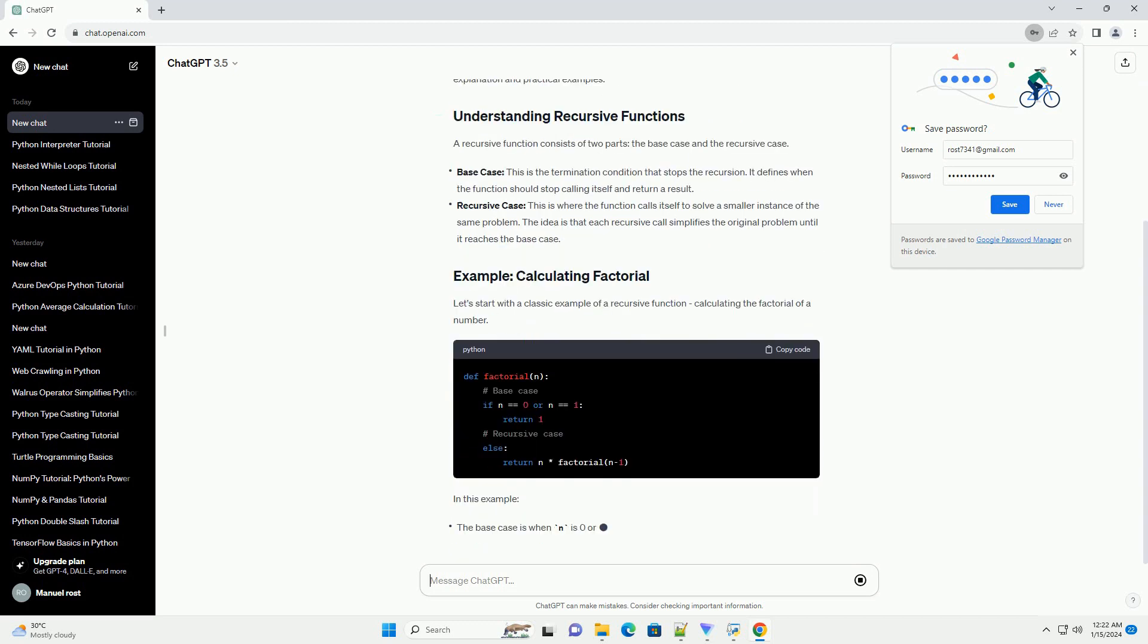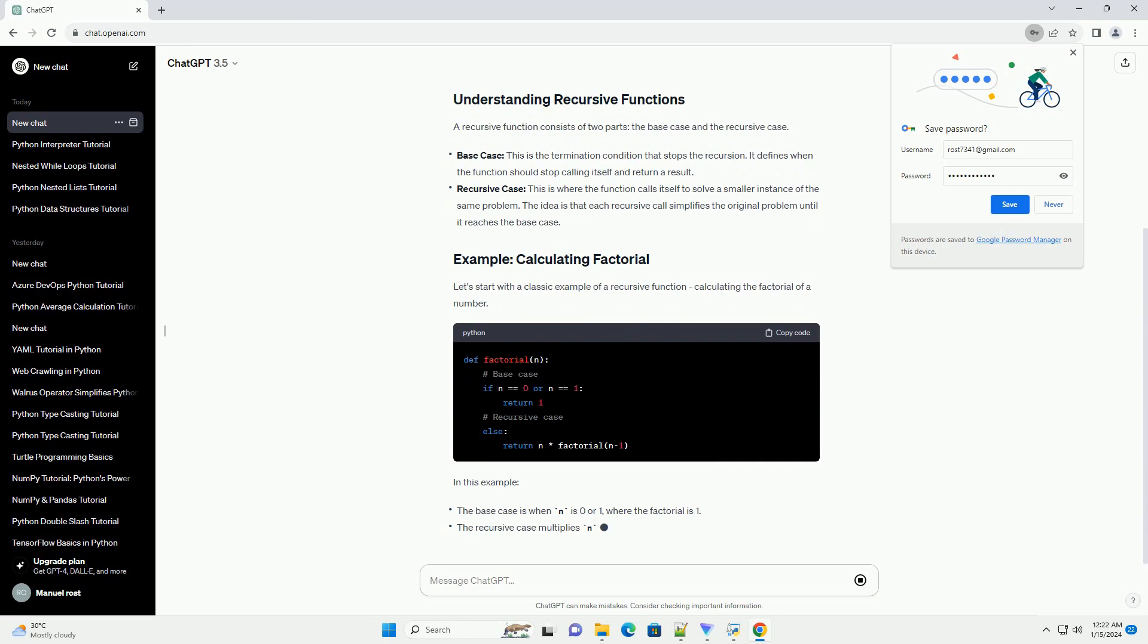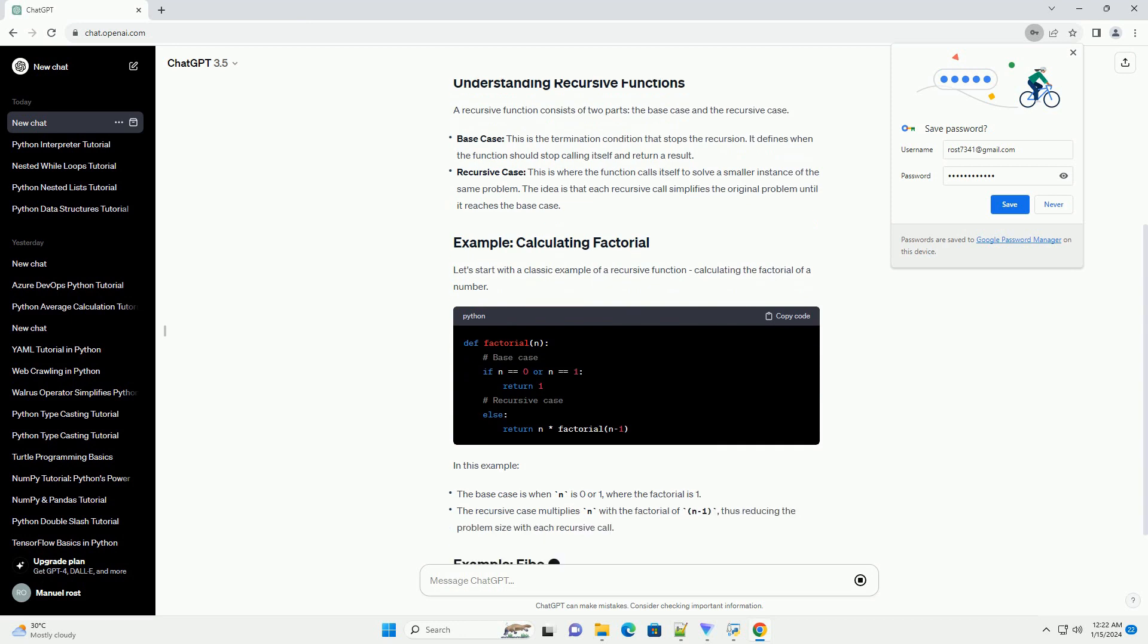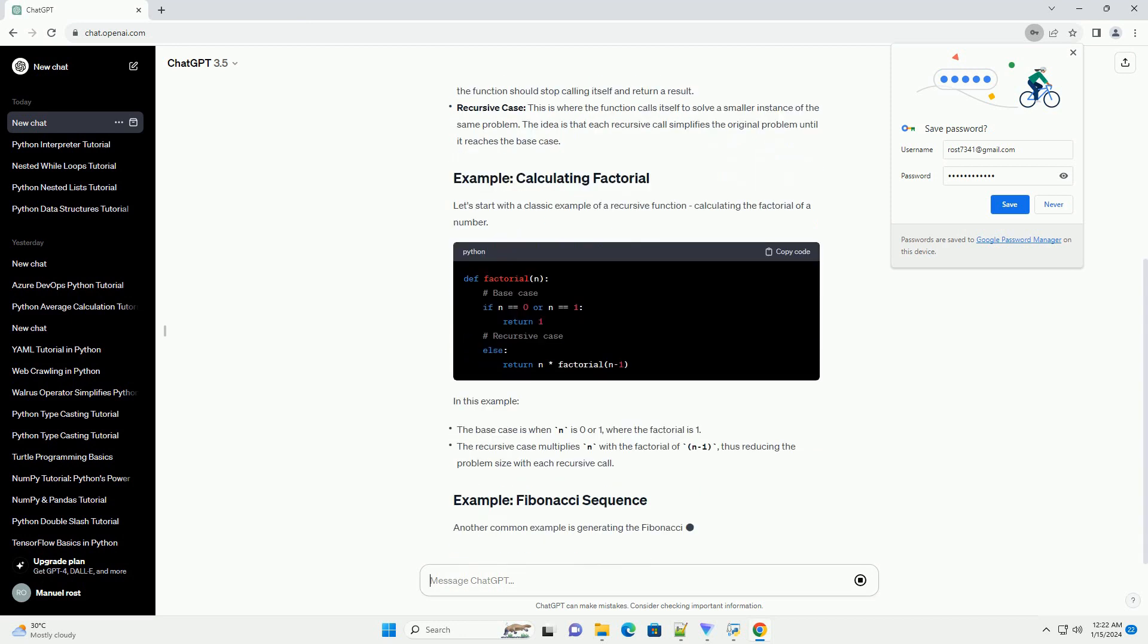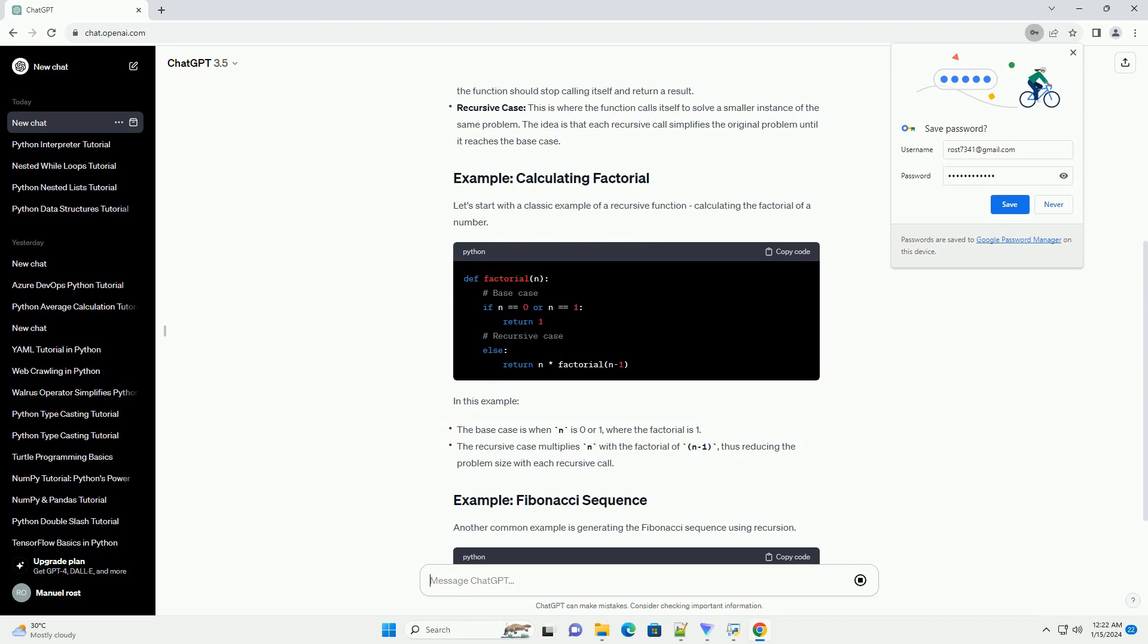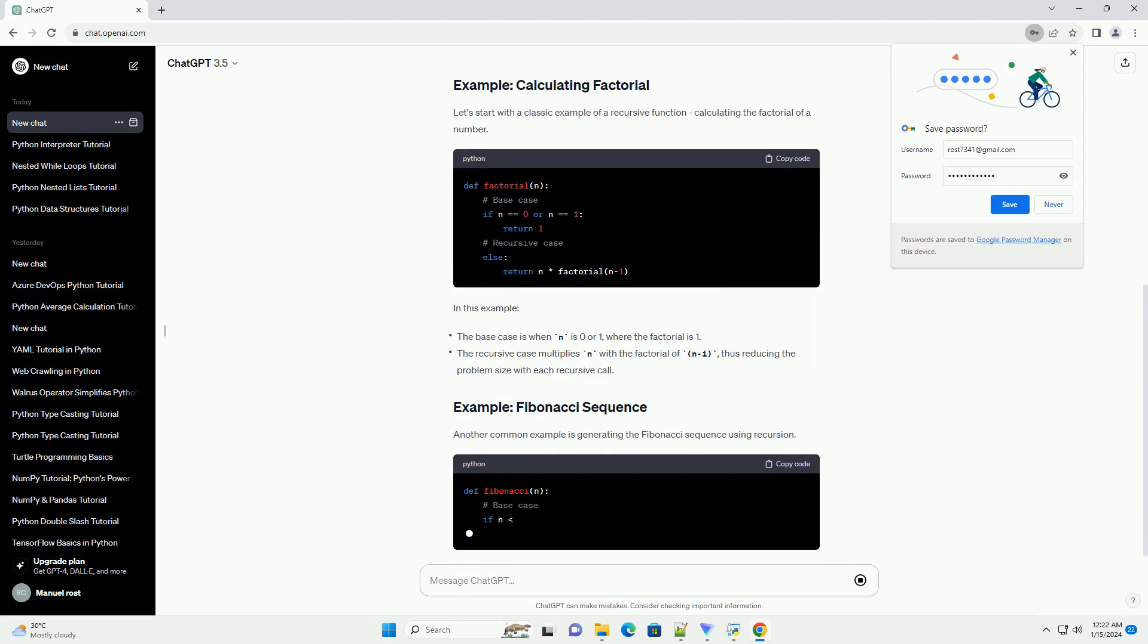Base case: this is the termination condition that stops the recursion. It defines when the function should stop calling itself and return a result.